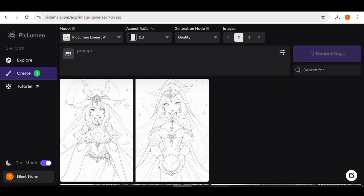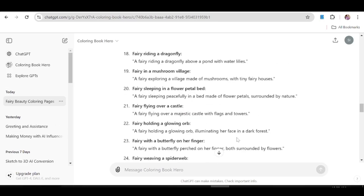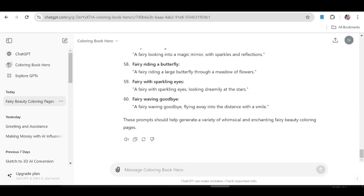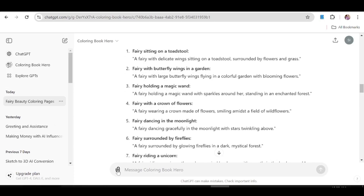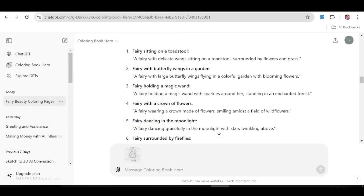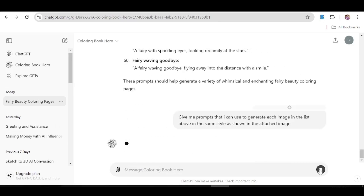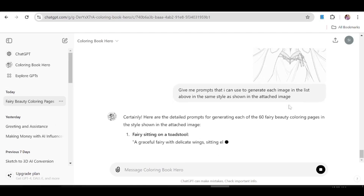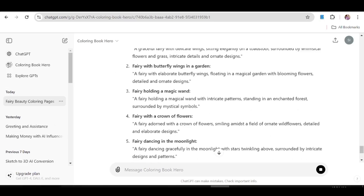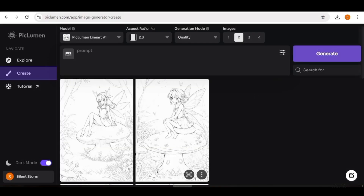Another approach is to download an image you like, go over to ChatGPT, and upload that image. Once uploaded, ask ChatGPT to give you prompts to generate images in the same manner as the one attached. Click the attachment icon, upload your image from your computer or Google Drive, then ask ChatGPT for prompts to generate the 60 images in the same style. That's another route you can take, but the first method works well too.